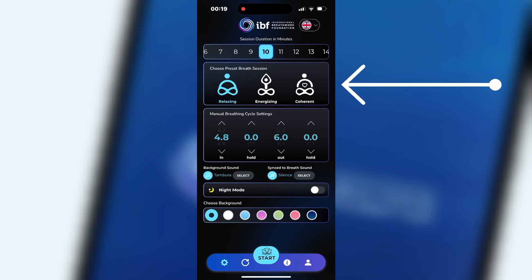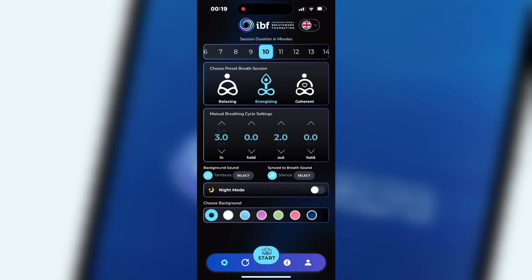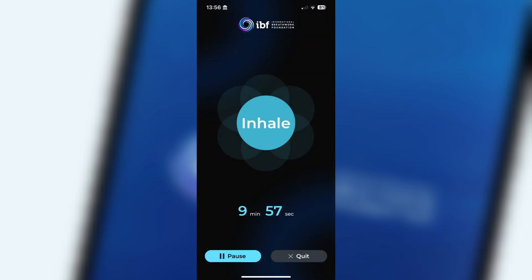Choose a preset session. For a quick start, this app offers three preset session options: relaxing breath, energizing breath, and balancing breath, also called heart coherent breath. If you are satisfied with your pre-selection, you can already press the start button to begin the session. You can also add many options individually.